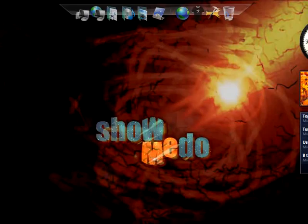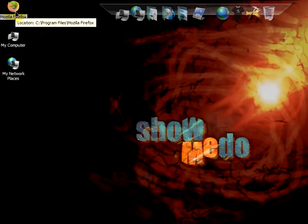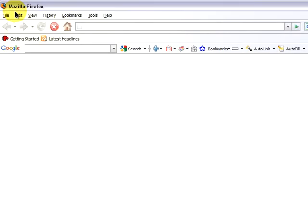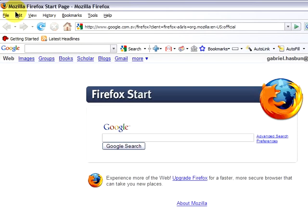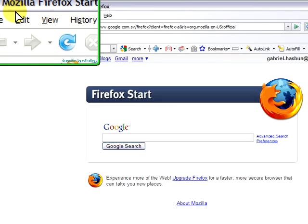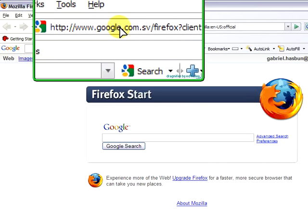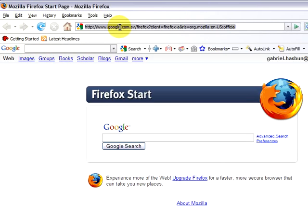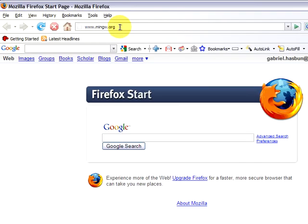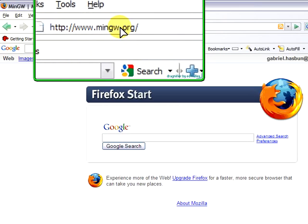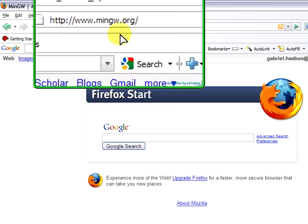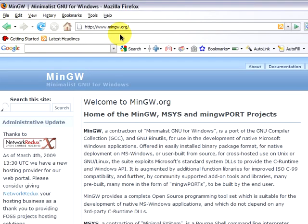We open our favorite browser, in this case Mozilla Firefox, click on the address bar and type www.mingw.org. This will open the official website for the MinGW project.